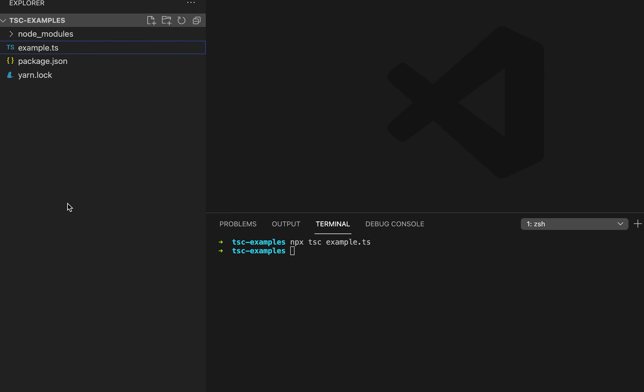But if you have multiple files, it will take a lot of time because for each of these files you will have to write the npx tsc command. So for that we can create one config file and define the folder path where we are keeping all the TypeScript files.